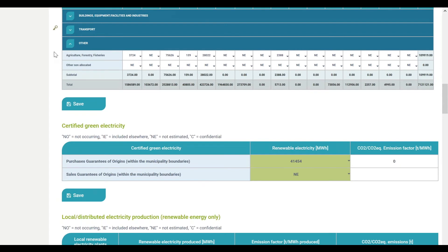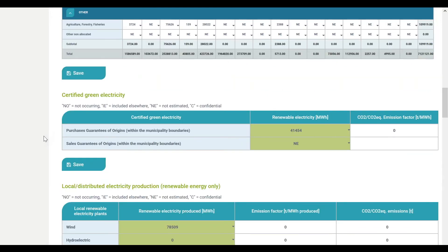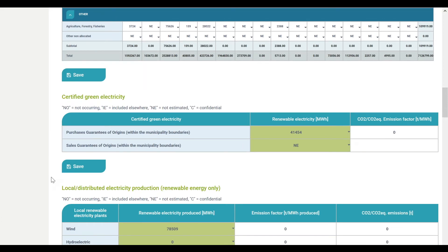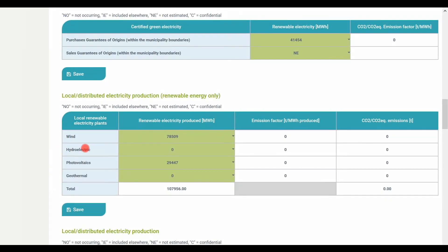The last macro sector is called Other. This macro sector includes agriculture, forestry and fisheries, and any other sector not covered by the previous sectors. In the next table, you can report certified green electricity purchased by the local authority as well as by any other sector within the municipality boundaries. Certified green electricity means electricity produced from renewable energy sources covered by guarantees of origin. In the case of electricity generated exclusively from renewable energy sources, you should specify the respective amount of locally generated electricity in megawatt hours, reporting by plant type or only the total if information is not available. Note that if you are using IPCC emission factors, by default the renewable energy emission factor is zero. If you are using LCA emission factors, you should indicate the CO2 emission factor for the renewable electricity generated using the emission factor column.